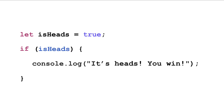Let's take a look at an example. Here we have a variable named isHeads, and it is assigned the boolean value of true. We can then input this variable into the condition of our if statement. Our if statement reads: if isHeads is true, print to the console 'it's Heads, you win'. If isHeads is false, then the code inside of the if statement won't run and nothing will happen.